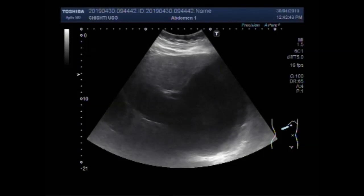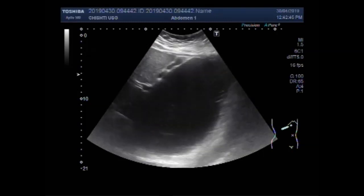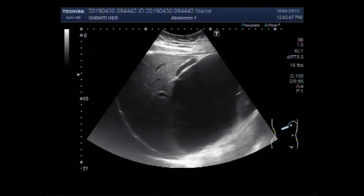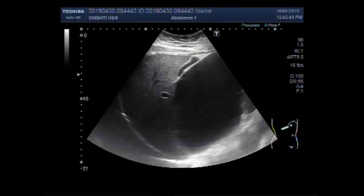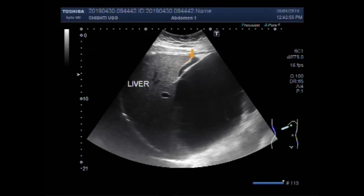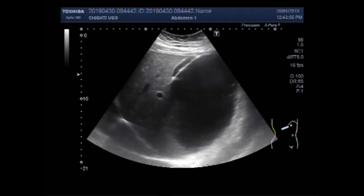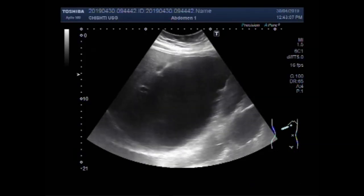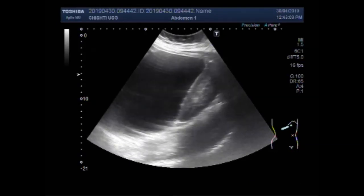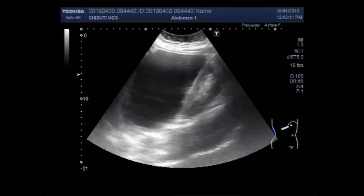Dear viewers, I hope you are all fine. This ultrasound video shows a large cyst in between the right lobe of the liver and right kidney. The interior wall of the right kidney — this is the gallbladder, this is the cyst — a complex cyst, and probably it is a hydatid cyst.